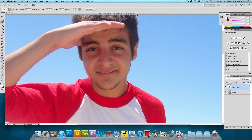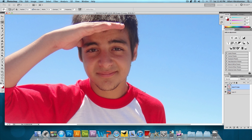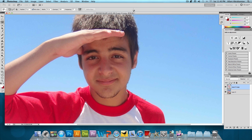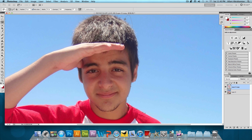If it accidentally latches on to something you don't want — let's say it puts a square somewhere you don't want it — you can press delete and it gets rid of that point, then just continue on. Now I'm going to just do my head, getting rid of all the background for my head, and make this a quick rough selection.